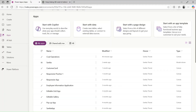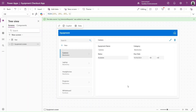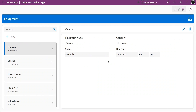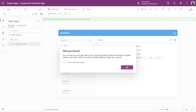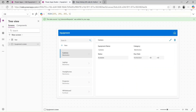So let's go into Power Apps. Here we have this single page app - an Equipment Checkout app. Inside this application we can add new equipment. This is a very simple application, so let's implement deep linking to this app. Before that, let's save this application and publish it.